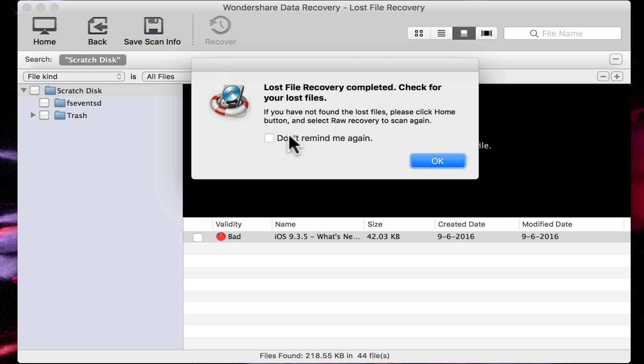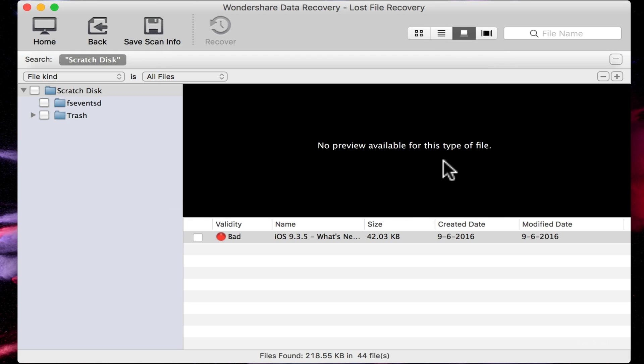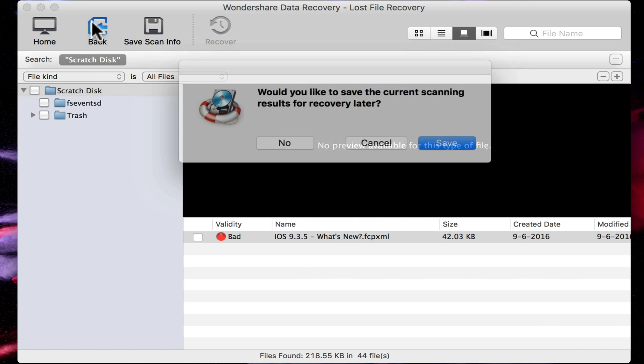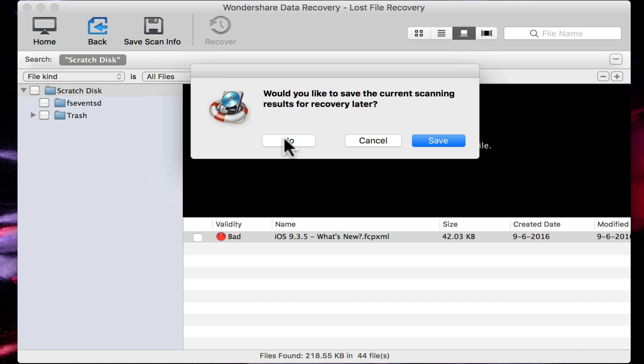We could have specified. You'll see that was pretty quick and that wasn't a deep scan, but we click OK. You'll see we have a file in here that was bad and it was made in 9.6 of 2016, and this is an iOS 9.3.5 what's new Final Cut Pro file.